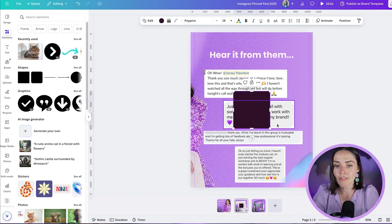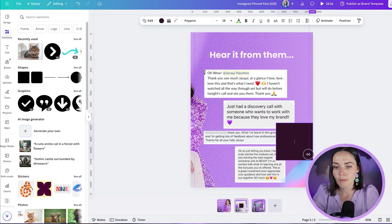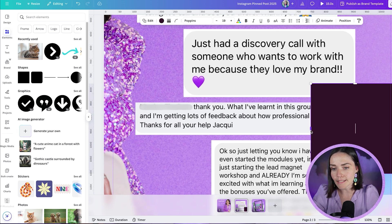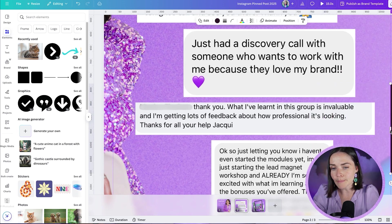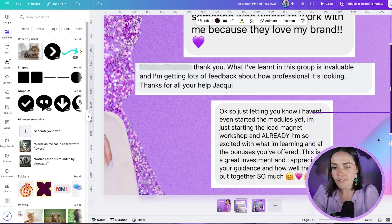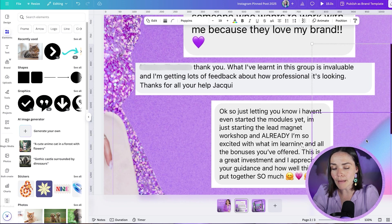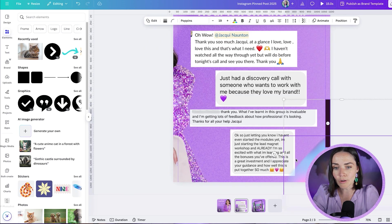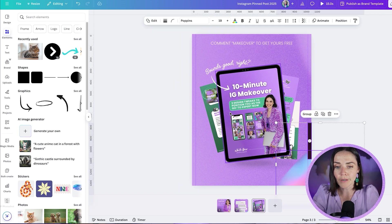Make this the same width as my ruler, hold down shift and select the ruler and my swoosh, press copy, right click and press copy, then go to my next slide, press paste.